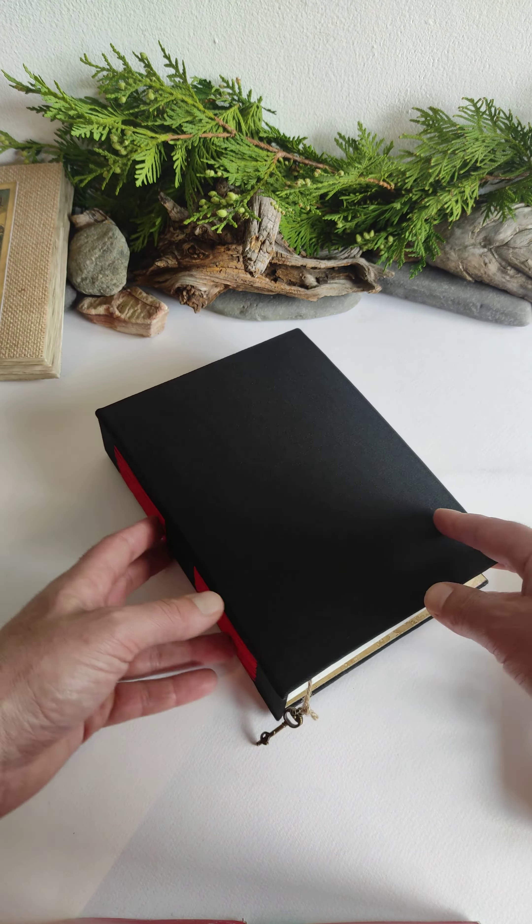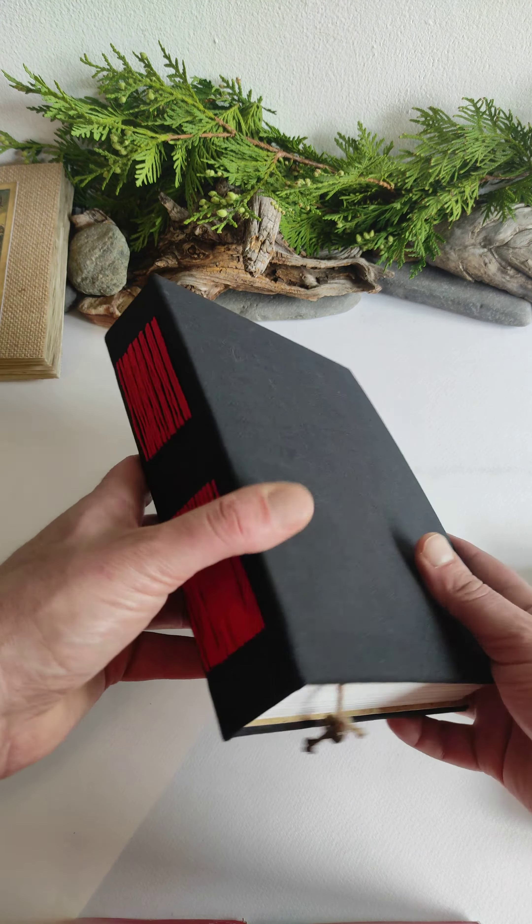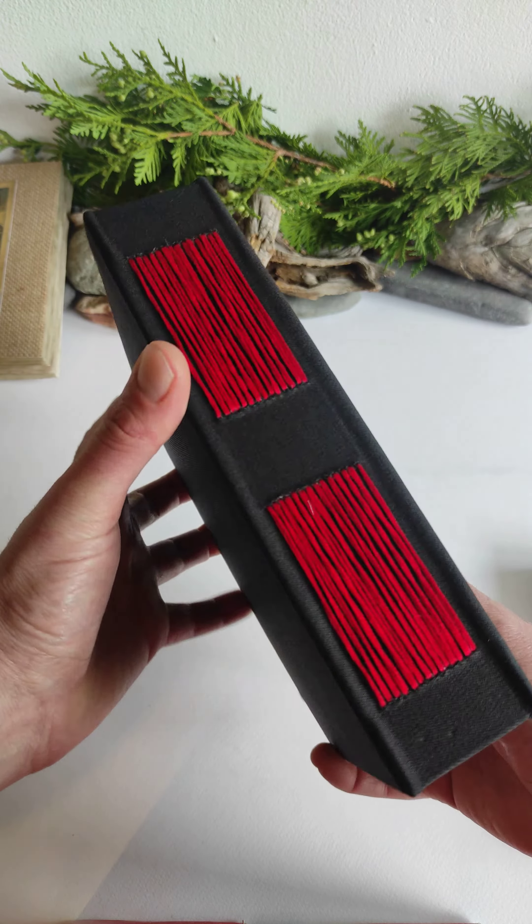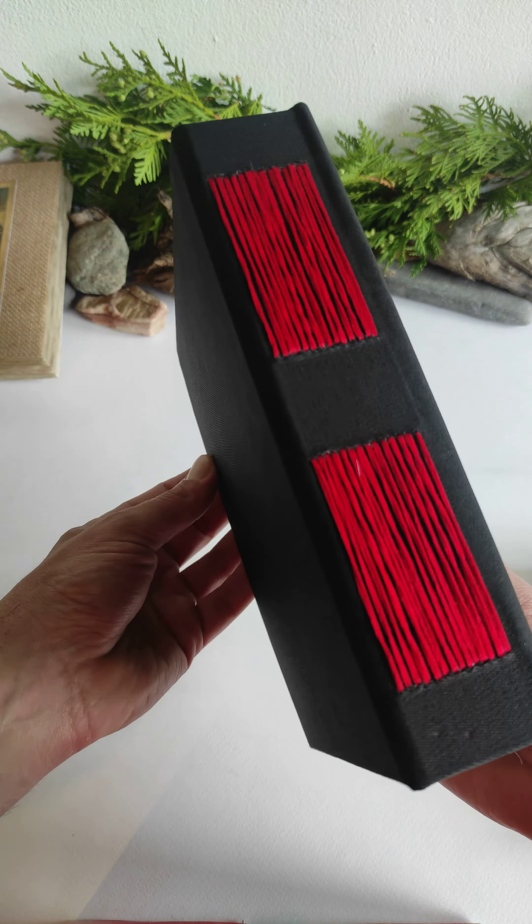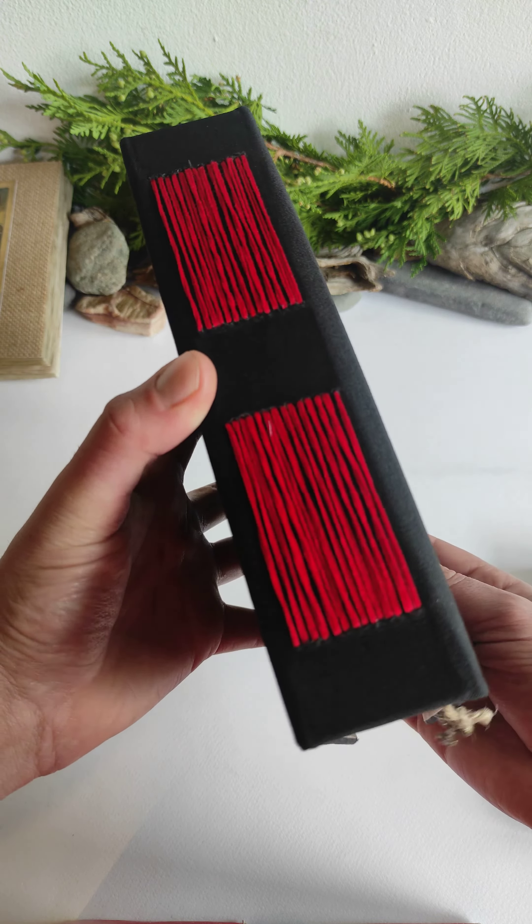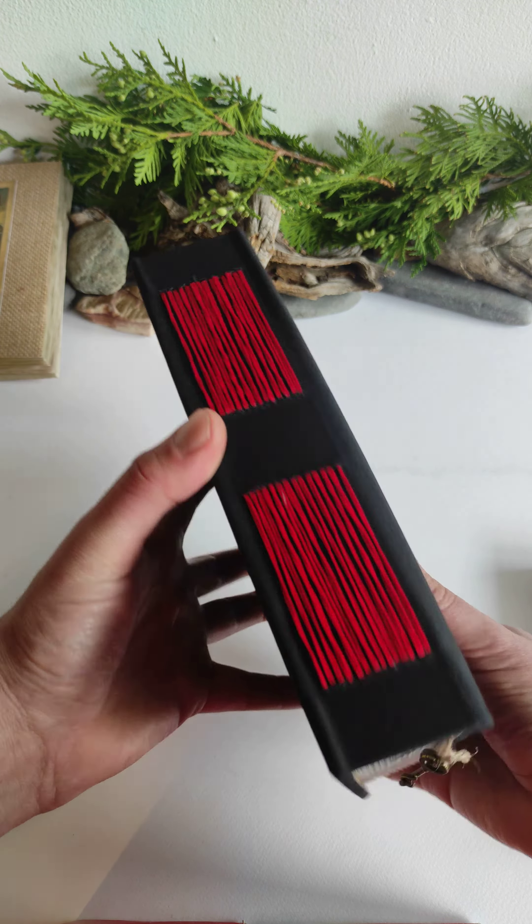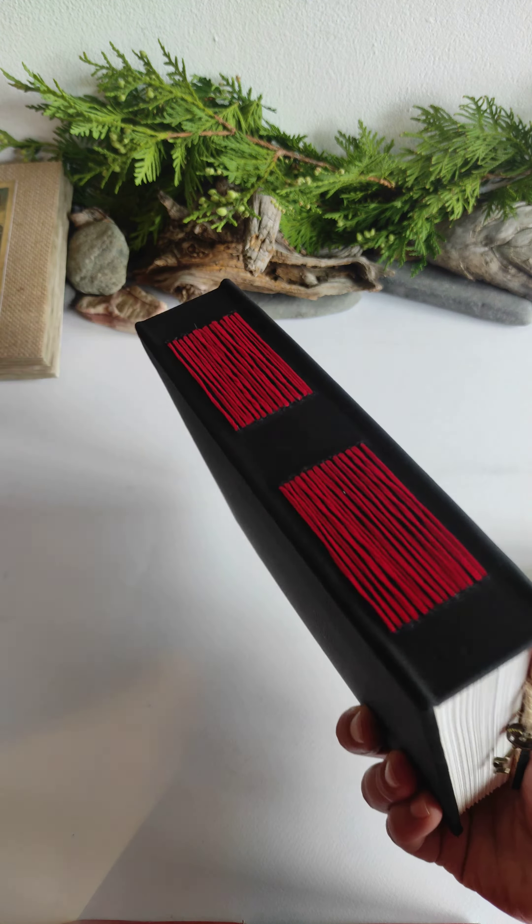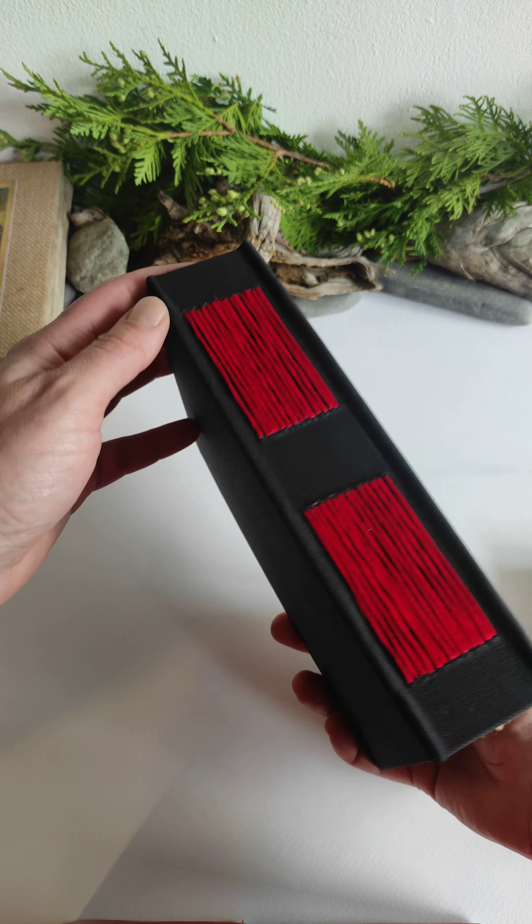I have watercolor journals on the website also. I will show them one day to you. This one has a different type of binding.